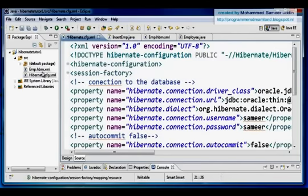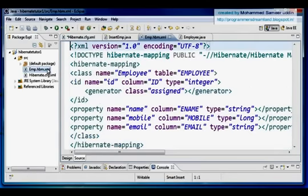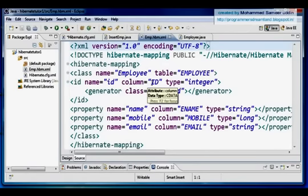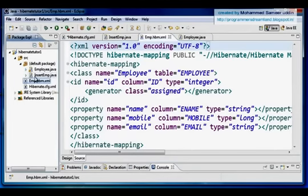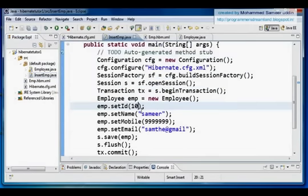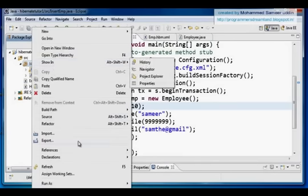My mapping file is the same as it was for my first tutorial, and I'm going to be using the same table we created there — updating records, deleting records, and selecting records from the same table. I already have an InsertEmployee.java class. Now I'm going to create a new class where I can select data from my database table.